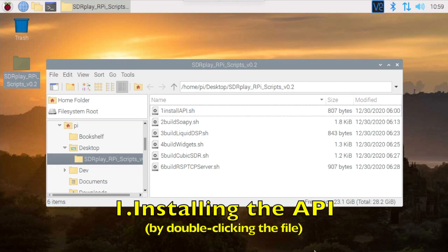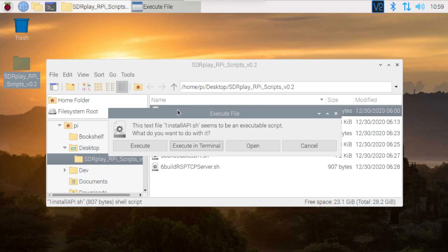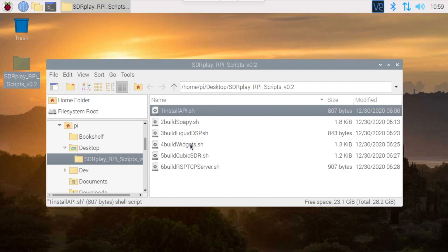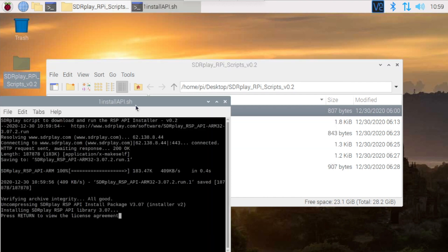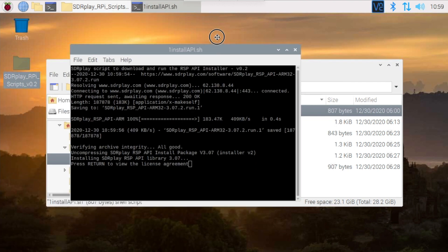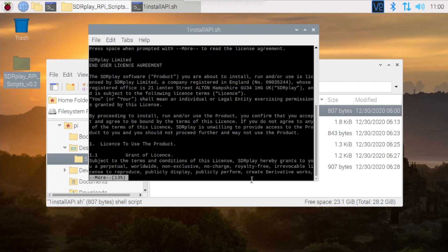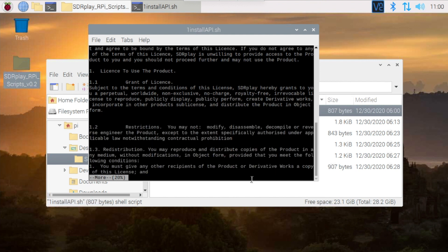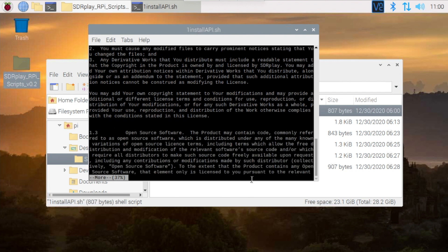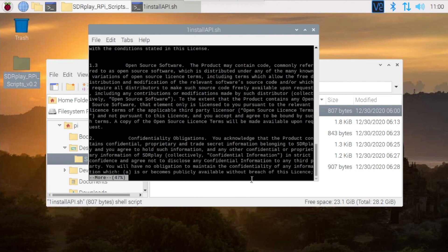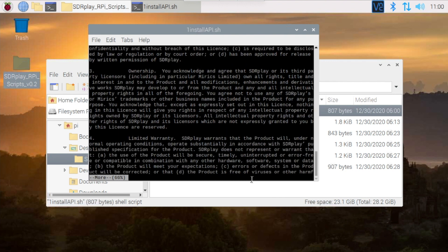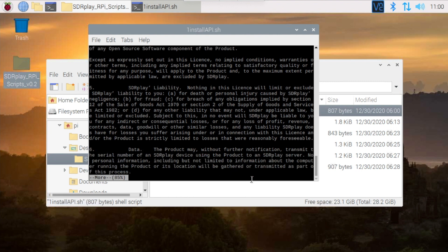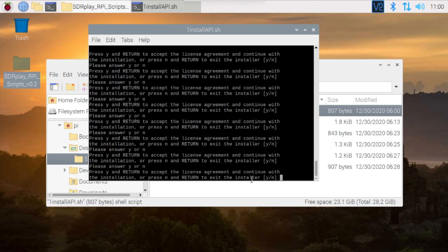There's a couple of ways you can execute the script. My preferred way is to simply double-click on the file and start the script that way. You'll be asked if you want to run it in terminal, and then a terminal window will open and then the script will start to run. Press return to bring up the license agreement, and then you can move quickly through that by using the space bar until you get to the end of the license agreement.